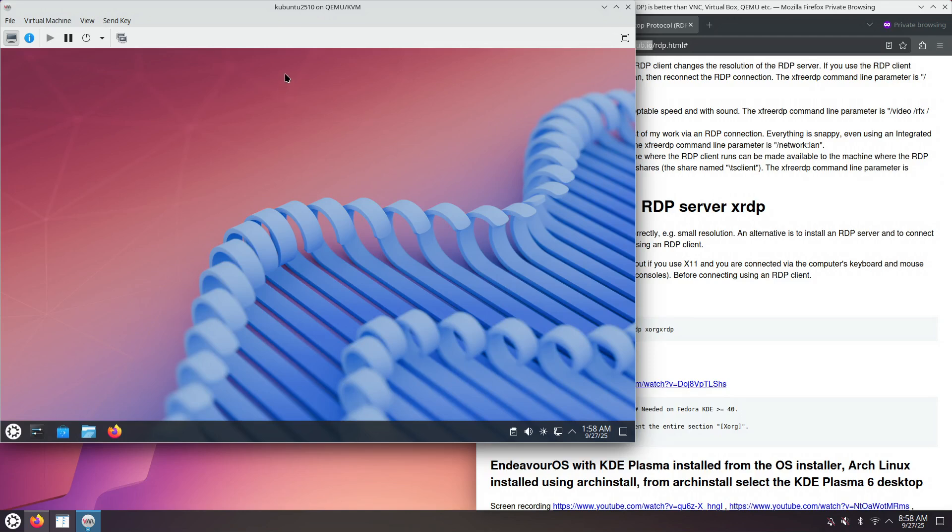Kubuntu 25.10 comes with KDE Plasma, but just the Wayland session. XRDP depends on X11, so for this we will need to install the KDE Plasma X11 session.